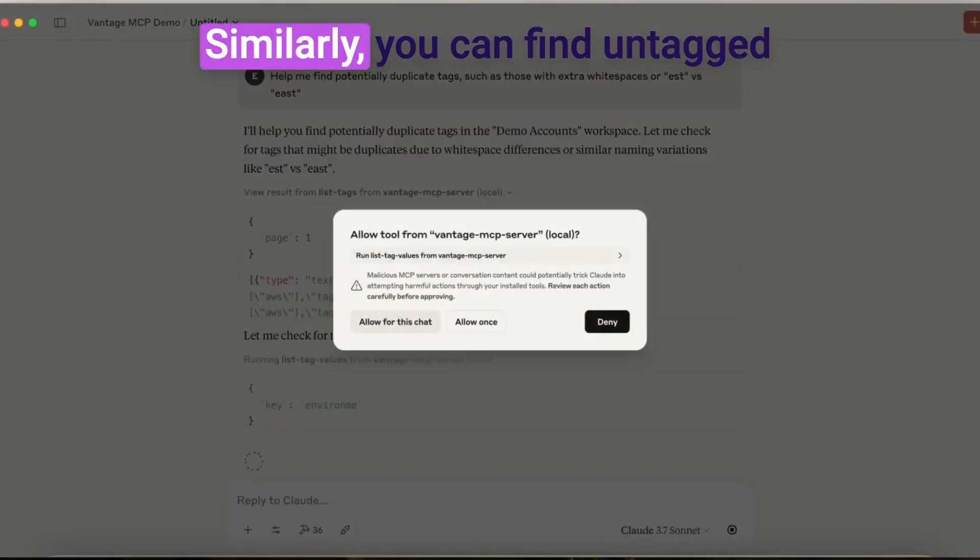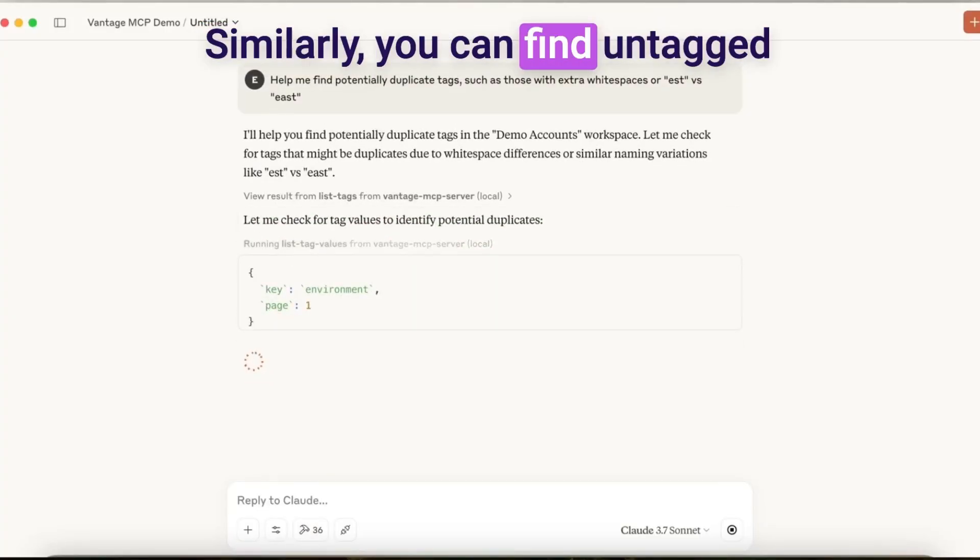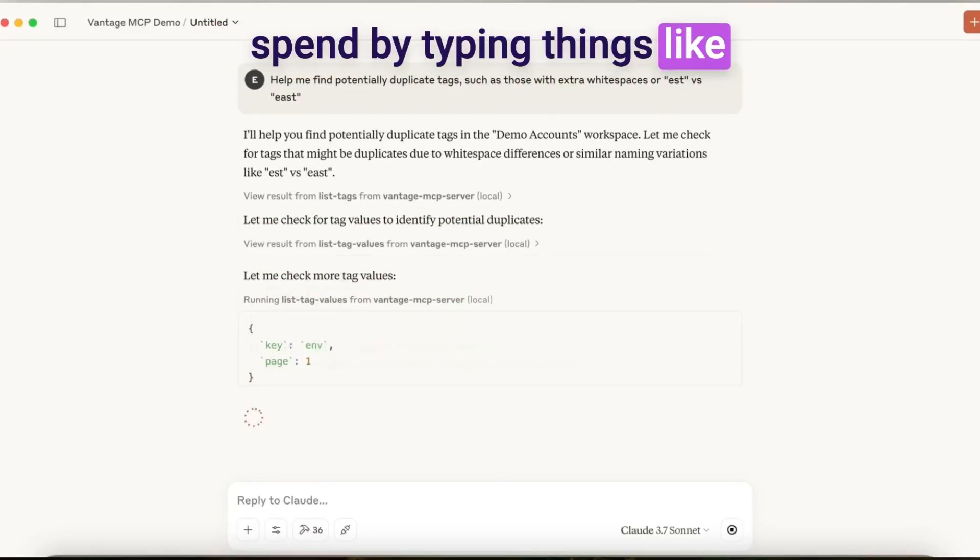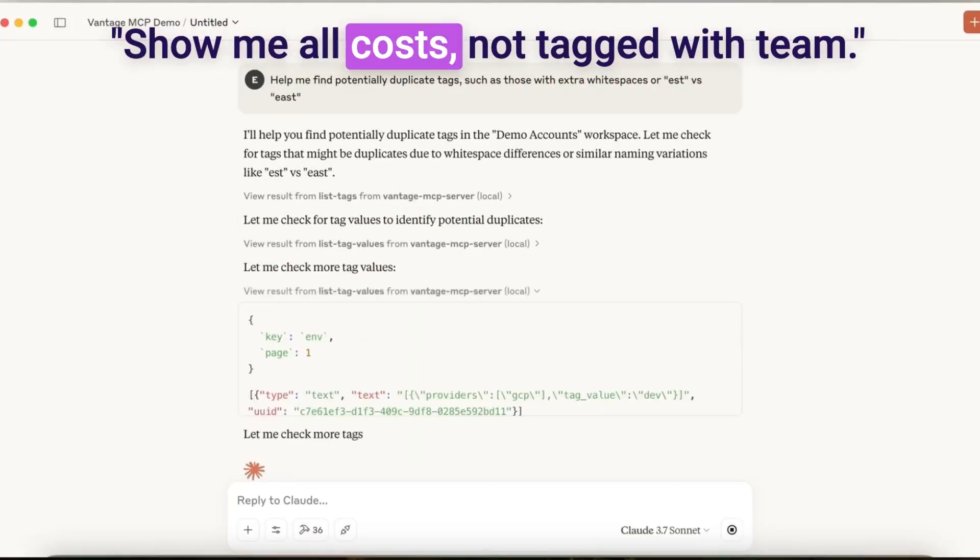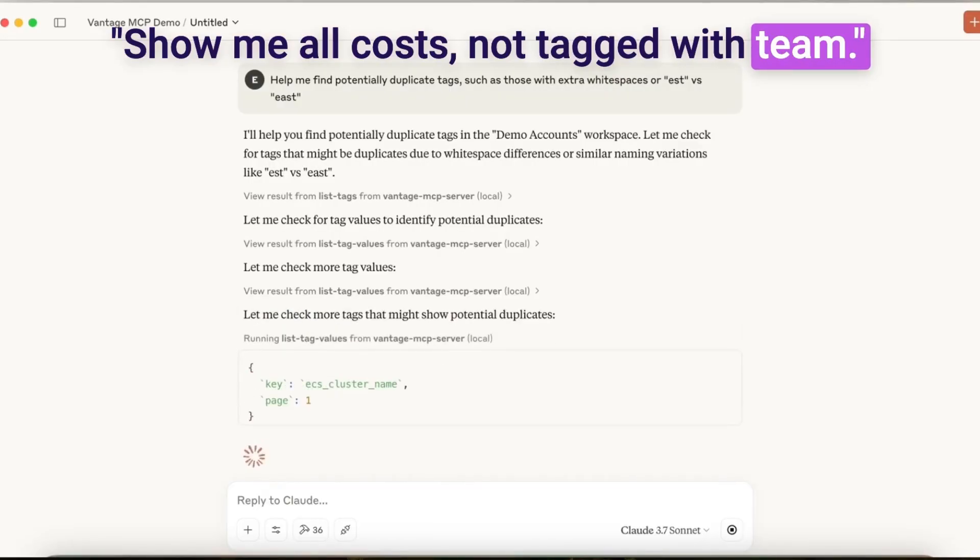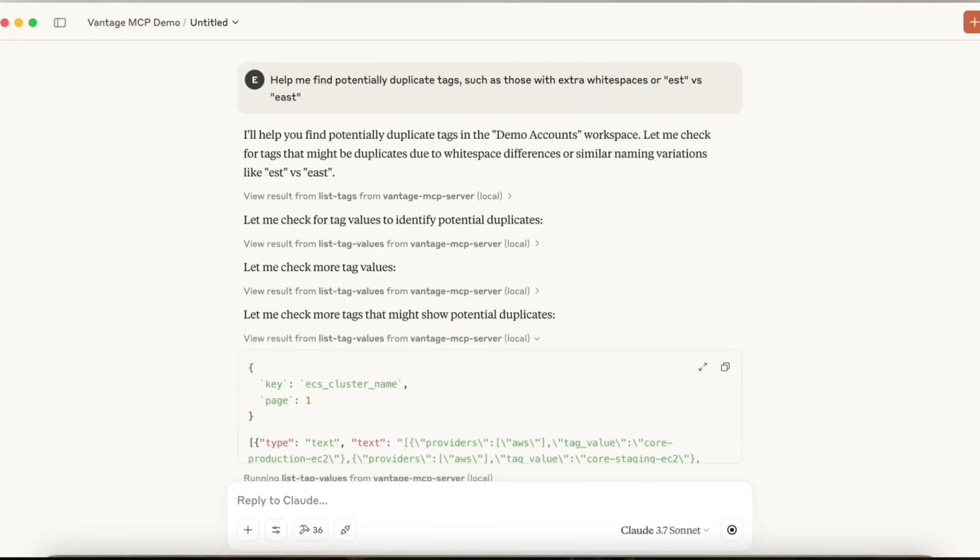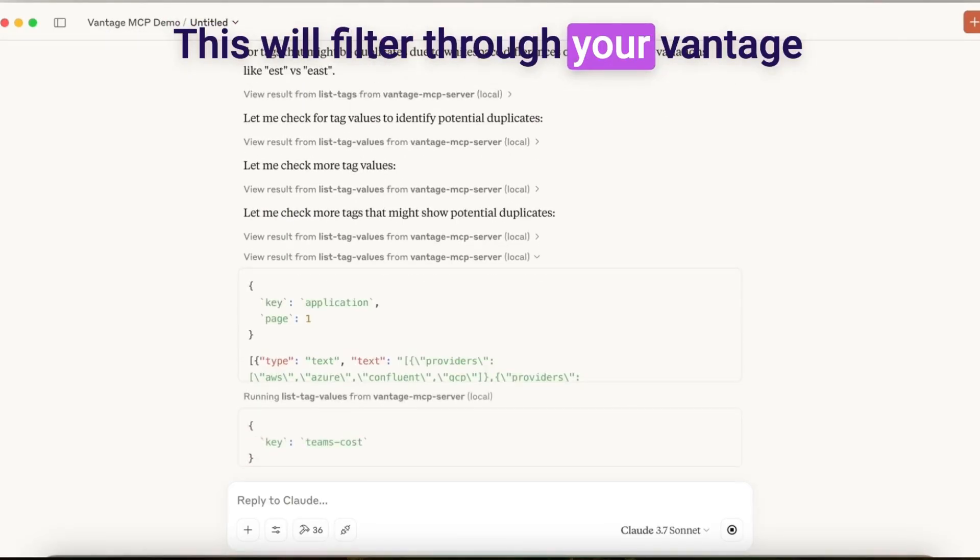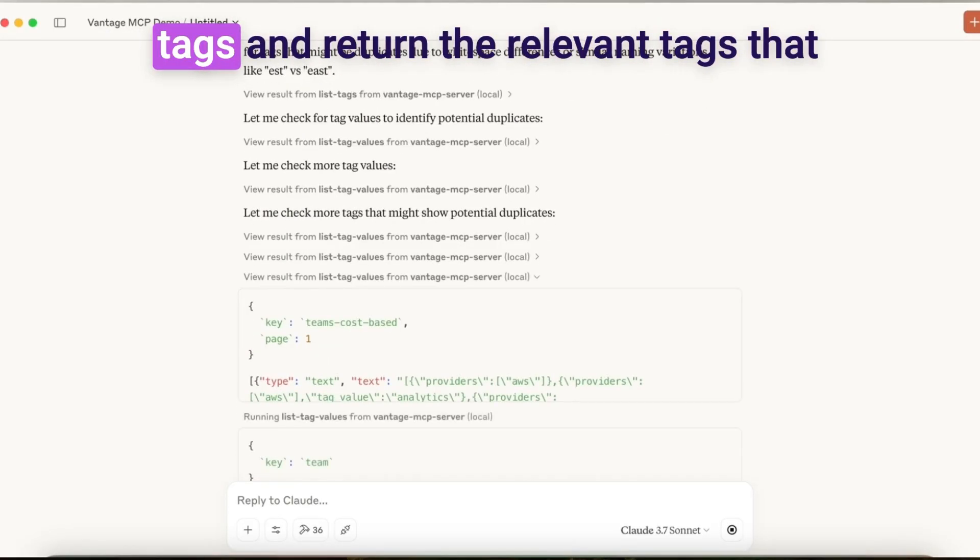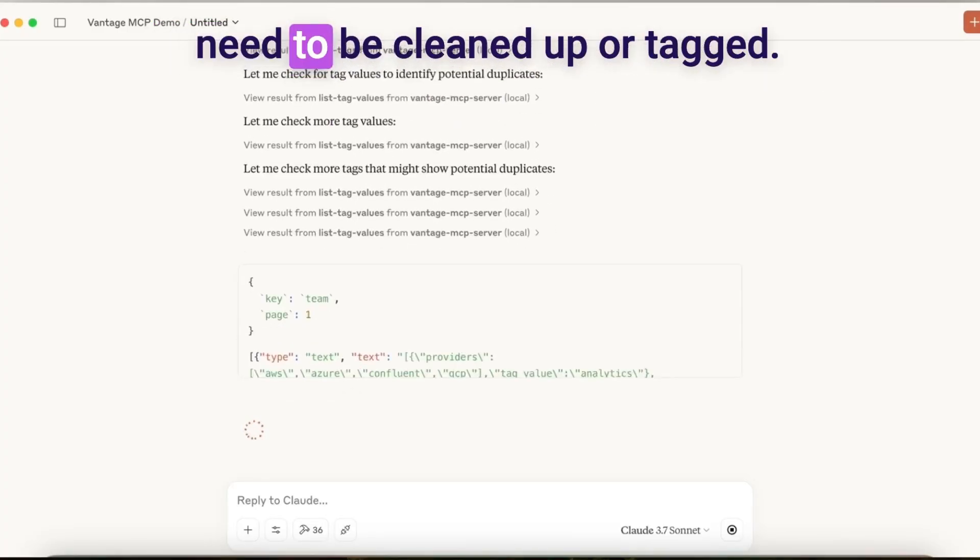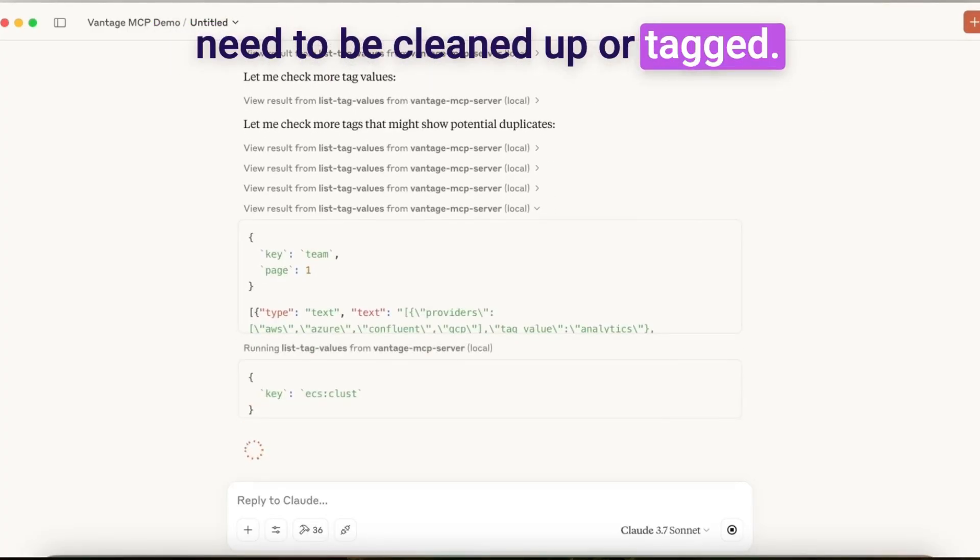Similarly, you can find untagged spend by typing things like, show me all costs not tagged with team. This will filter through your Vantage tags and return the relevant tags that need to be cleaned up or tagged.